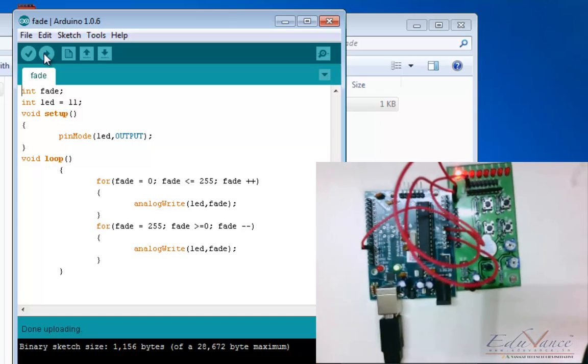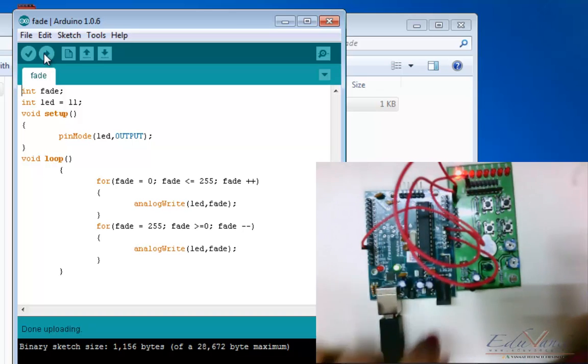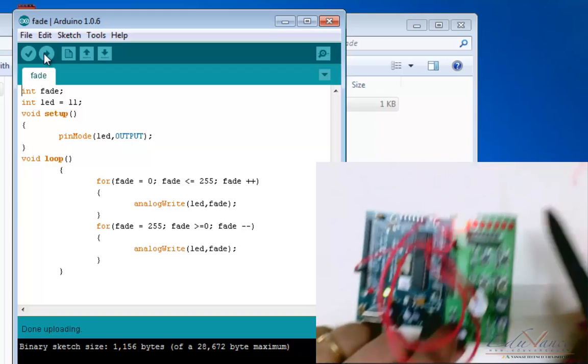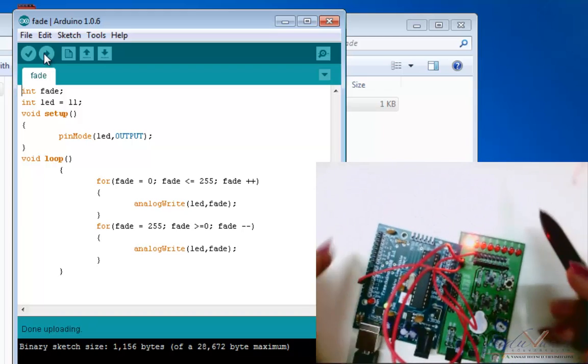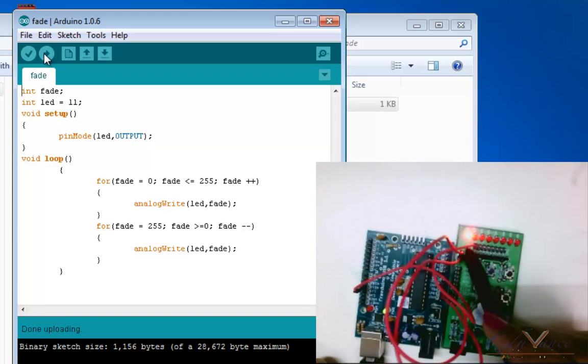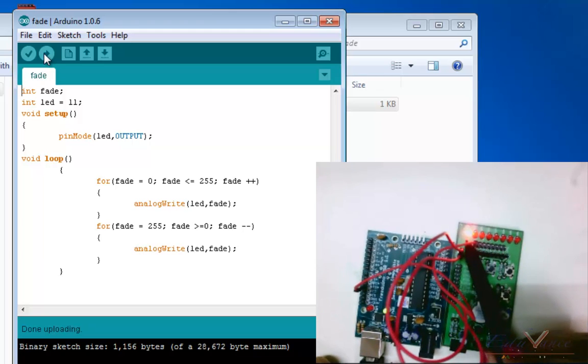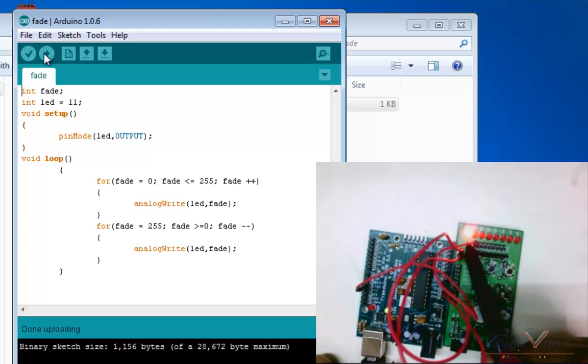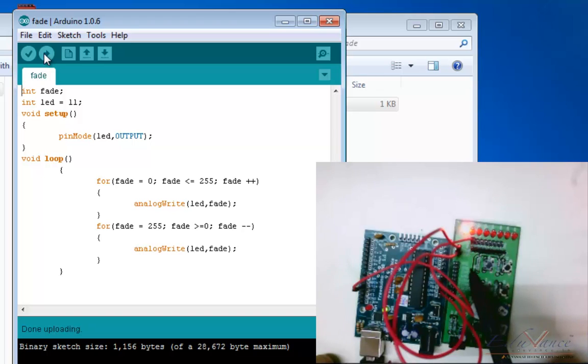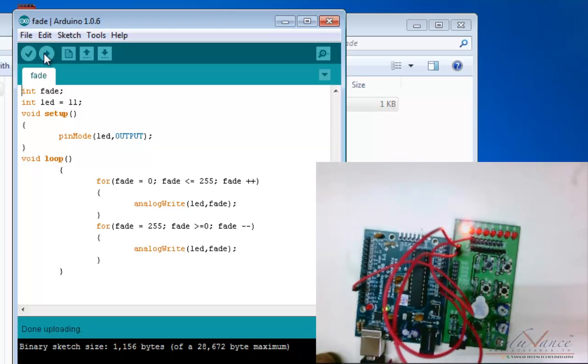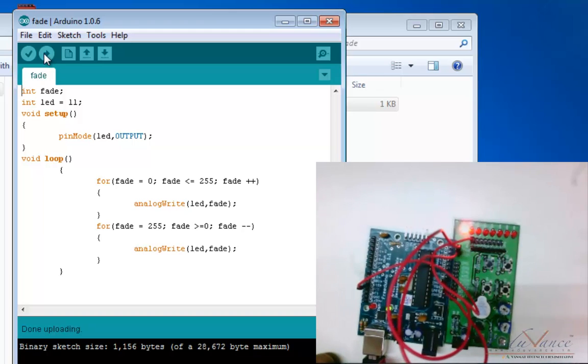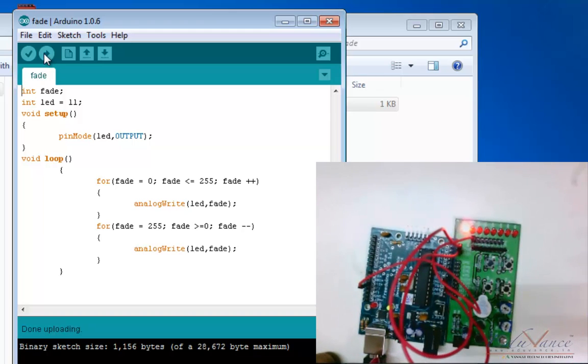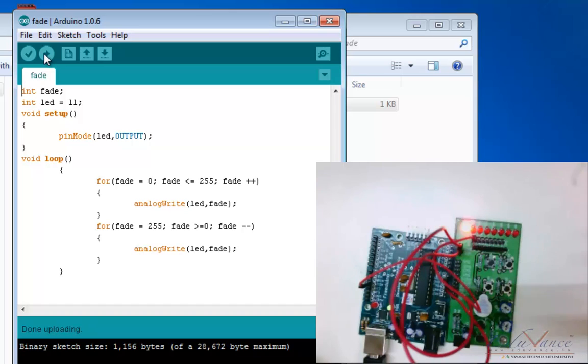The upload is done and our Arduino is programmed. Let's observe the LED. We see no intensity change on the LED. This is because the increment and decrement from 0 to 255 is happening so quickly that it cannot be observed by our naked eye.